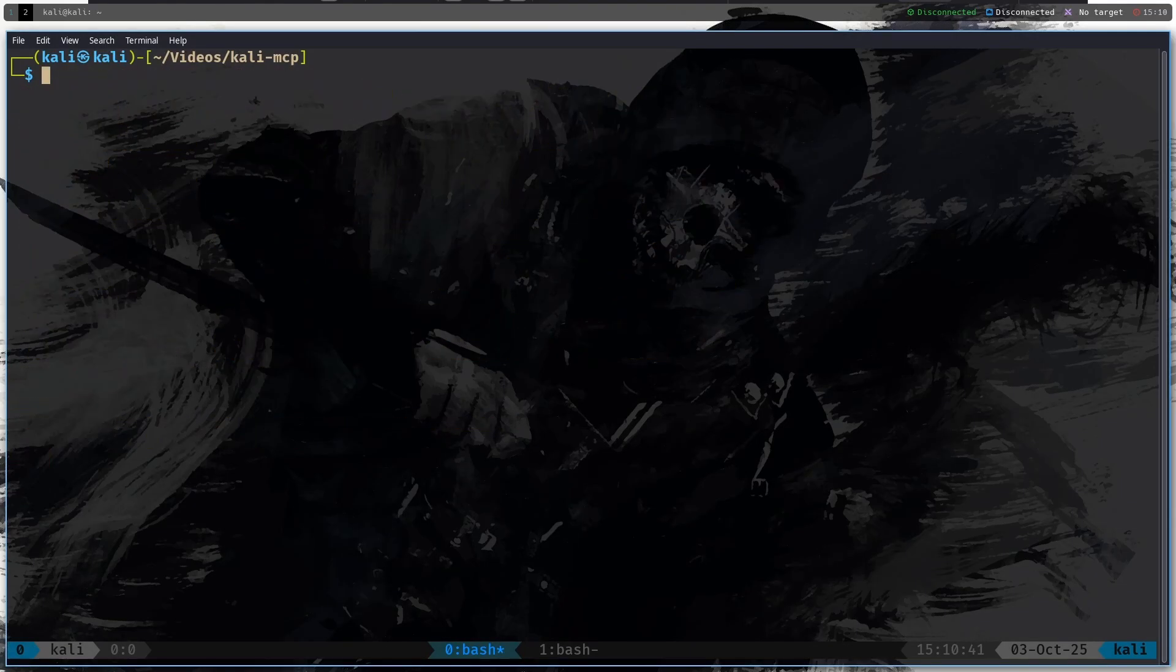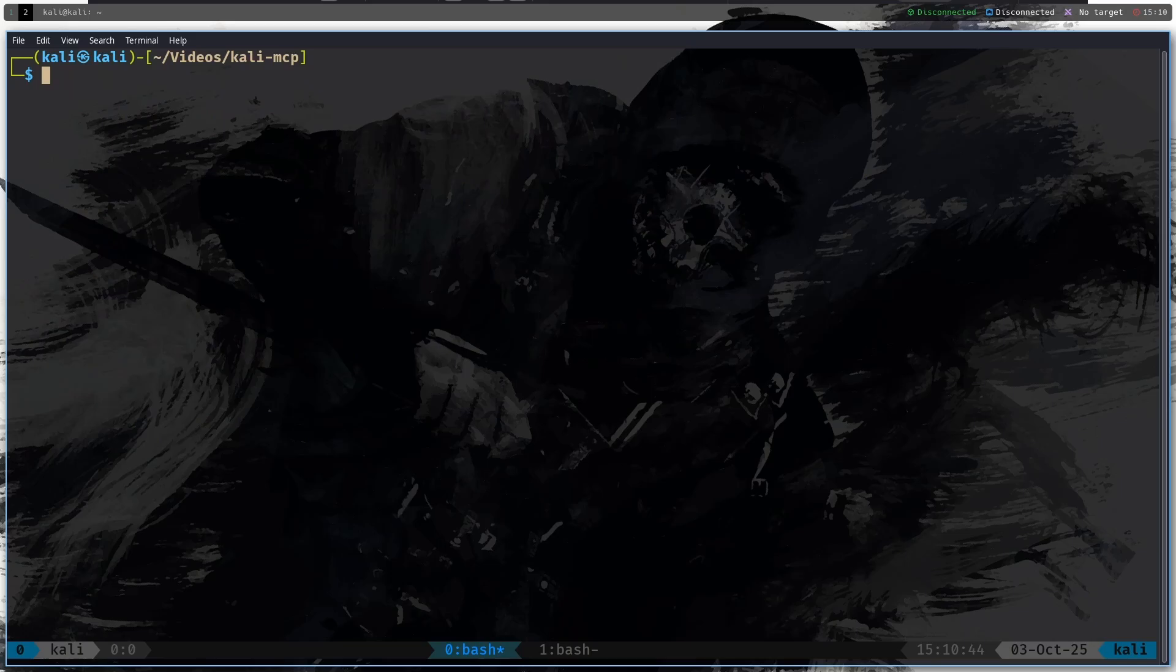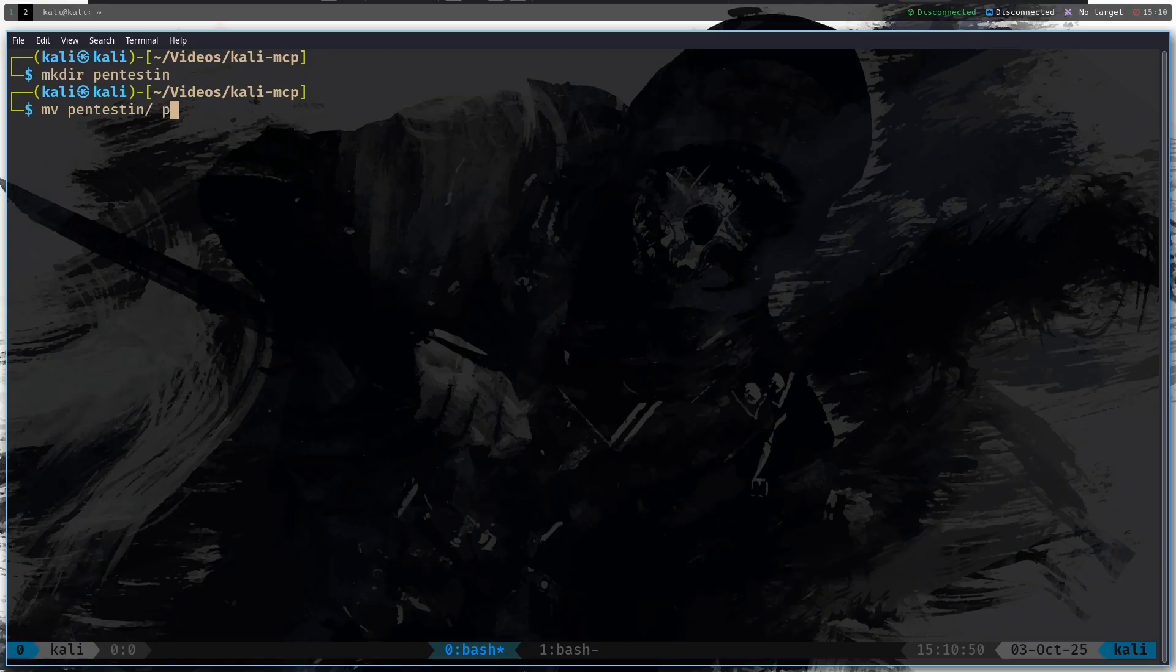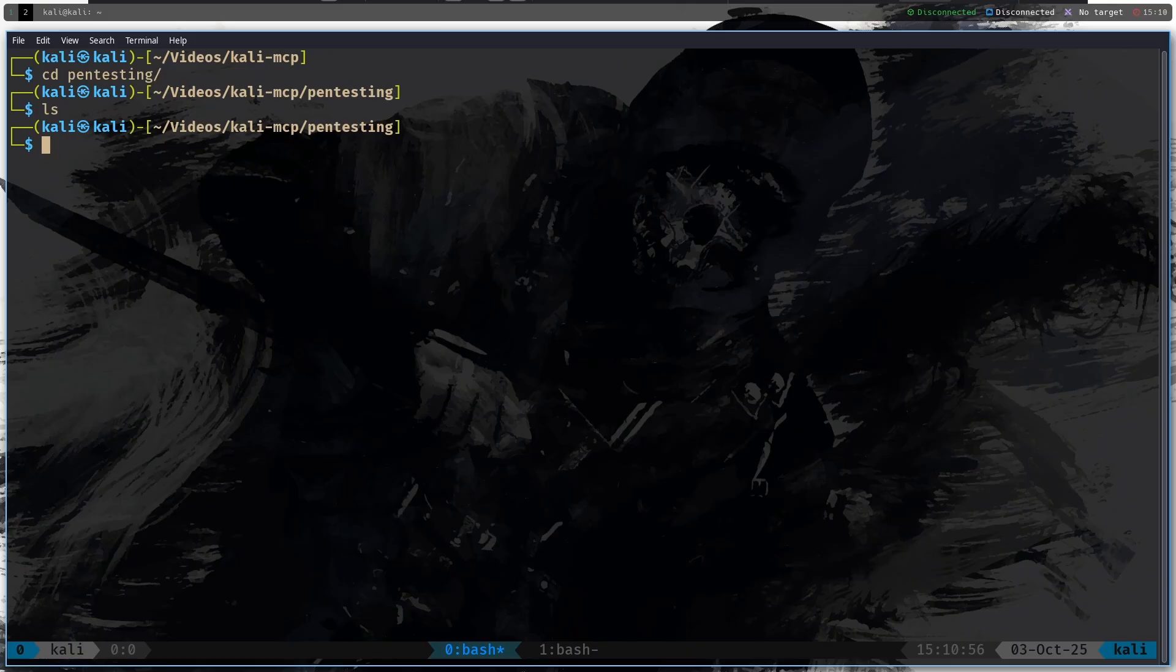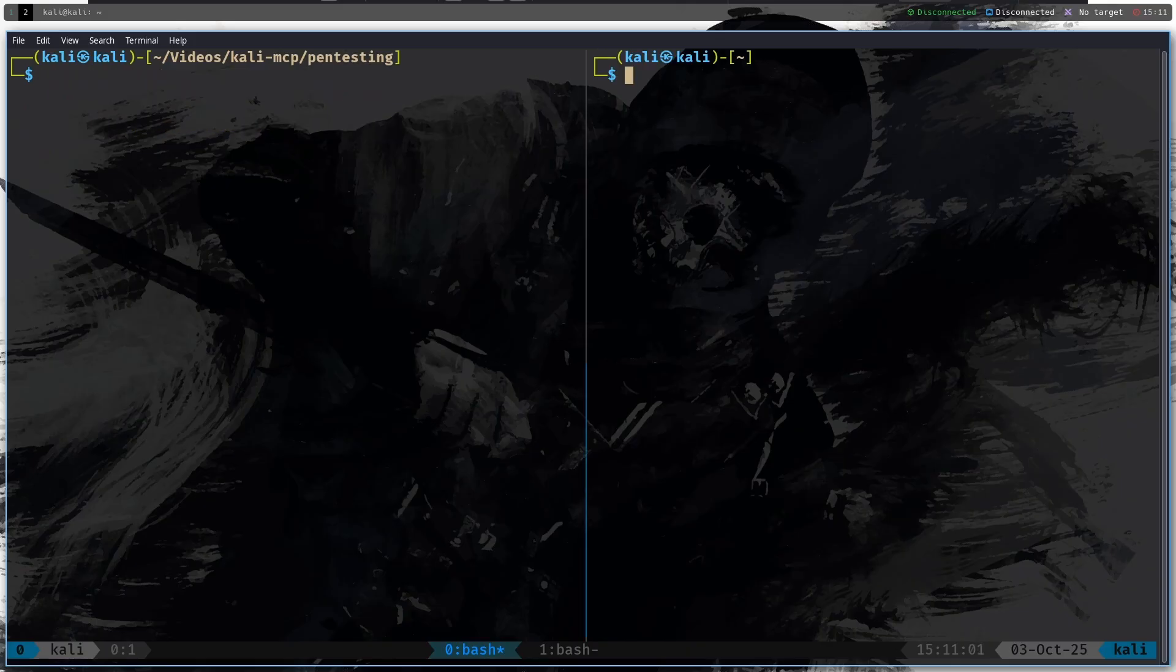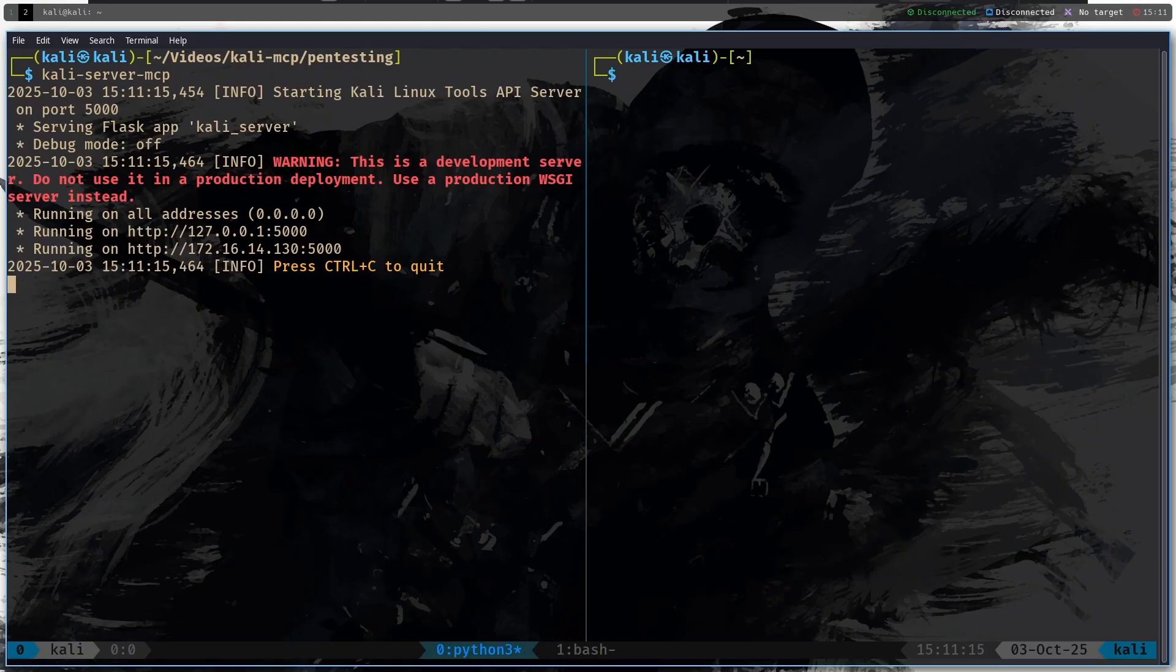So now what we will do is I'm going to make a new directory called pentesting, move into pentesting, and then I'm going to cd into the pentesting directory. So we have installed the tool, so what I'm going to do is create a new pane here.